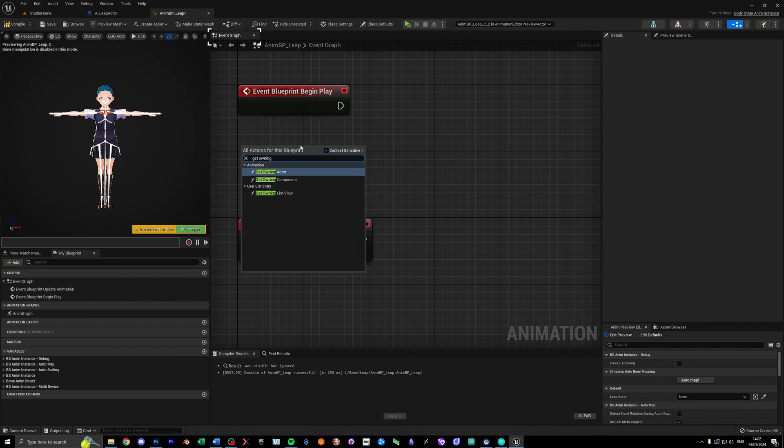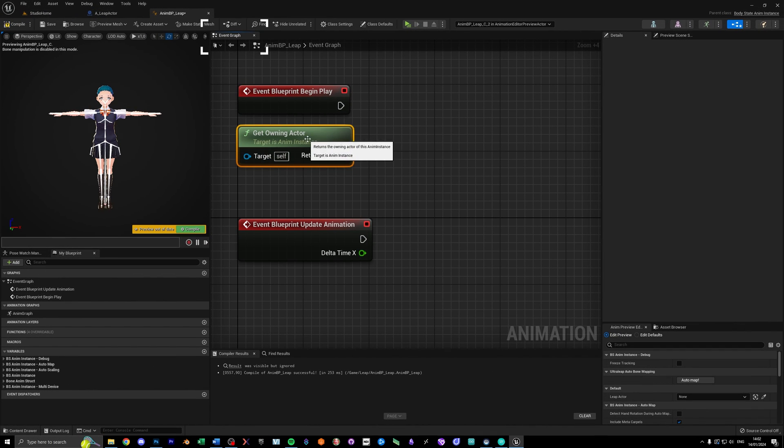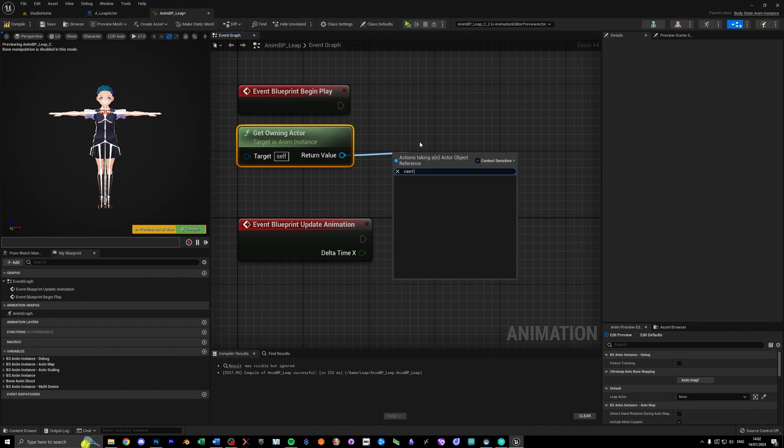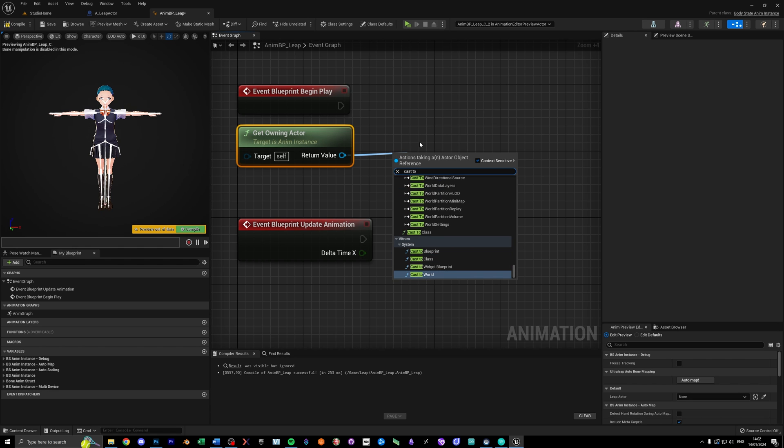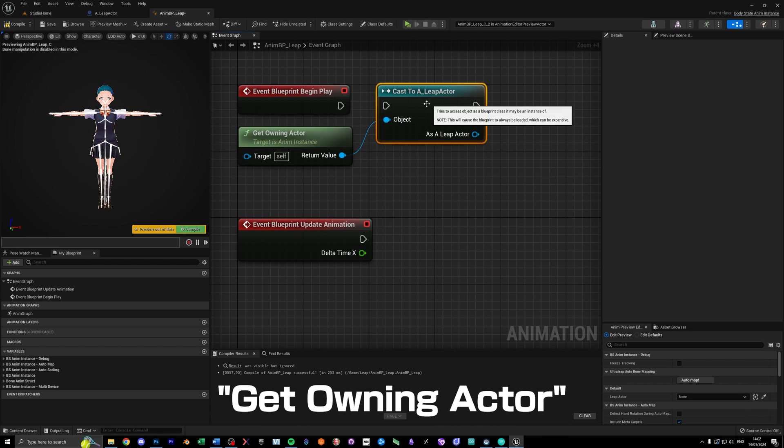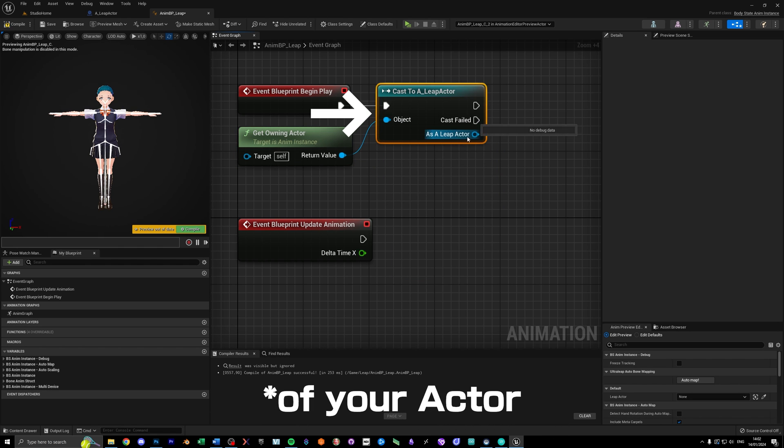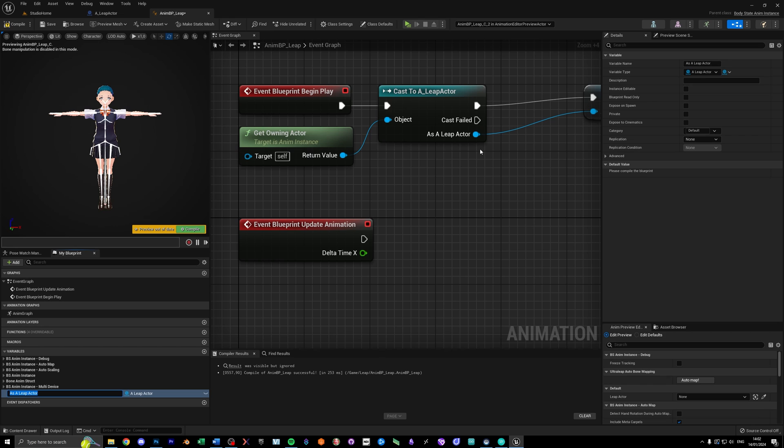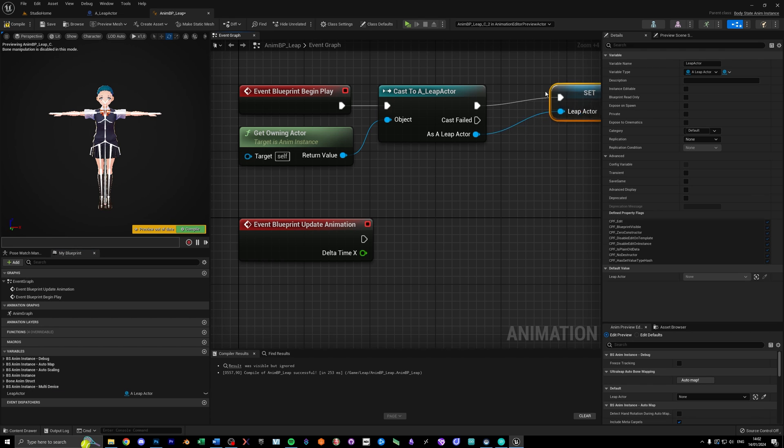After that, go into the event graph and create a reference to your character blueprint in event begin play. So use getOwningActor, cast the class, promote that as a variable so we can access that in a second. Now let's grab the hand locations on update animation.